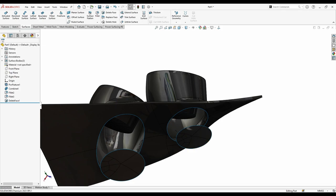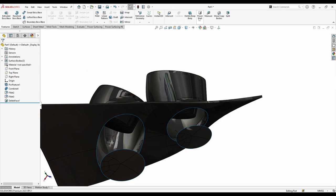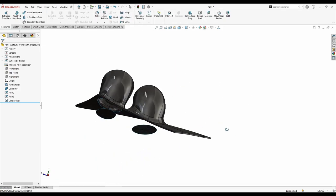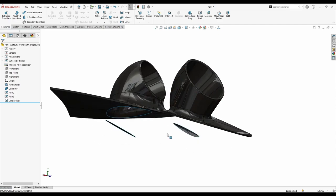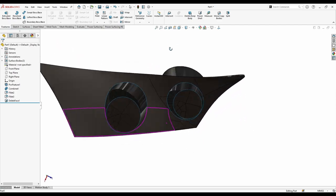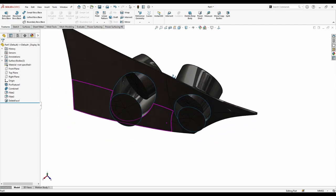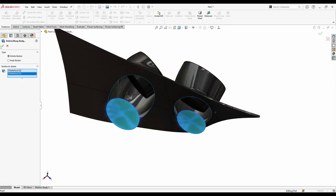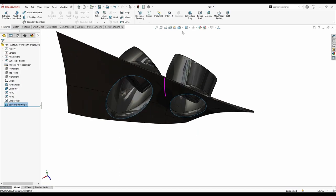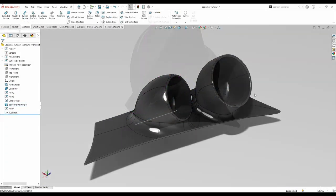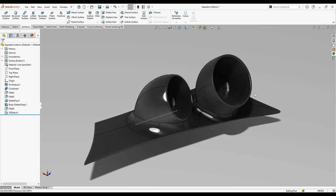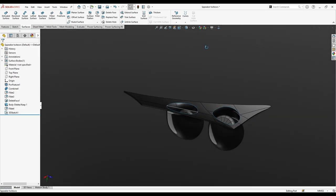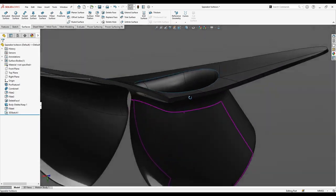And delete these bodies here also. Now, I'm gonna just easily fill this opening edges.